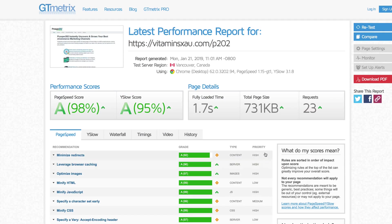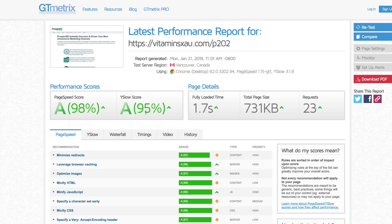So this result is ready. The LandoBolt URL page speed score is 98%, YSlow score is 95% — both A's. These are two performance scores. The page load is 1.7 seconds, 731 KB, and 23 requests.